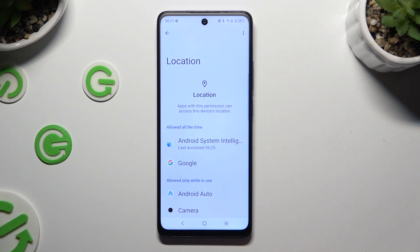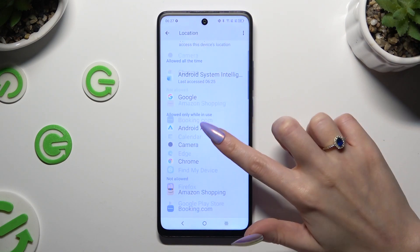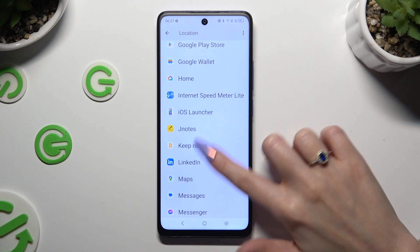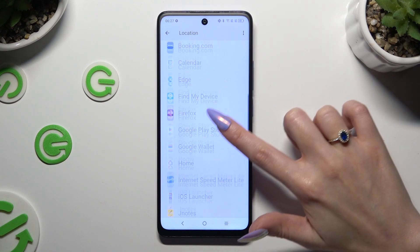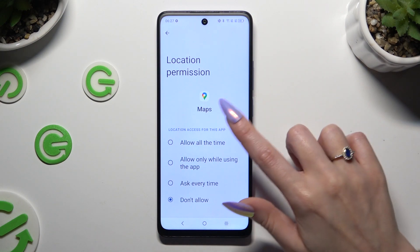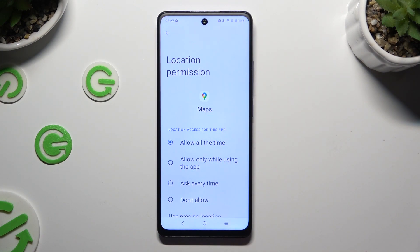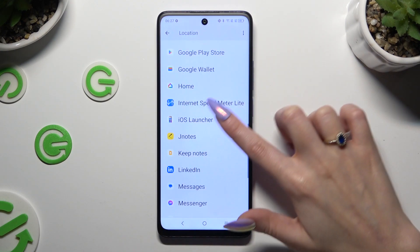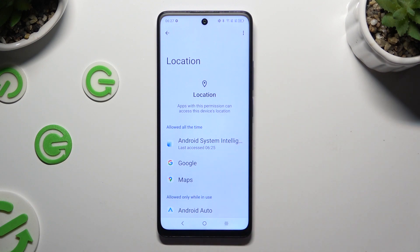Now you need to click on one of your apps. I will go with Maps from the not allowed category. Then apply the best option for you by clicking on it: Allow all the time, allow only while using the app, ask every time, or don't allow. I want to set up the first one, so when I tap and go back, I can see that Maps just gained access to my device's location.